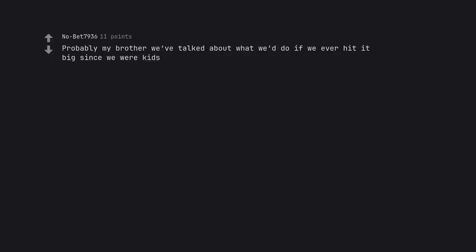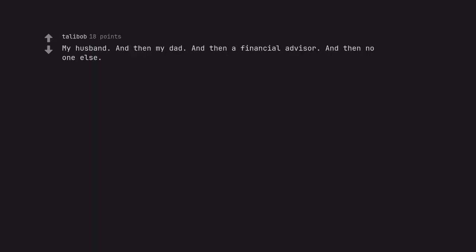Probably my brother. We've talked about what we'd do if we ever hit it big since we were kids. My husband, and then my dad, and then a financial advisor. And then no one else.